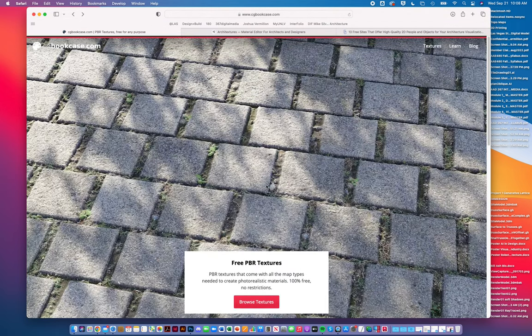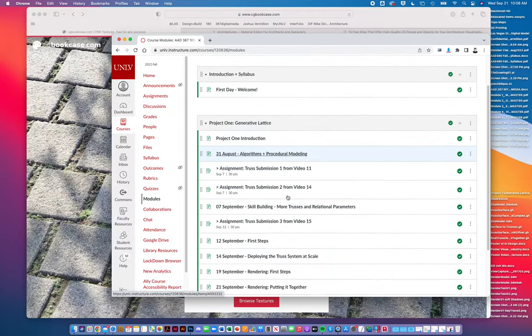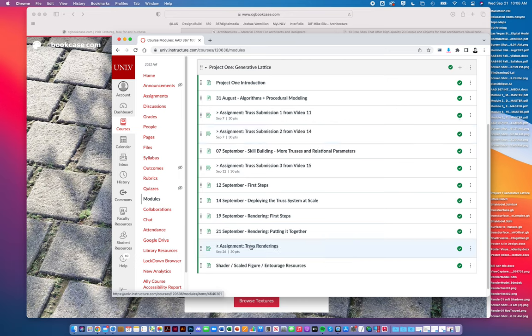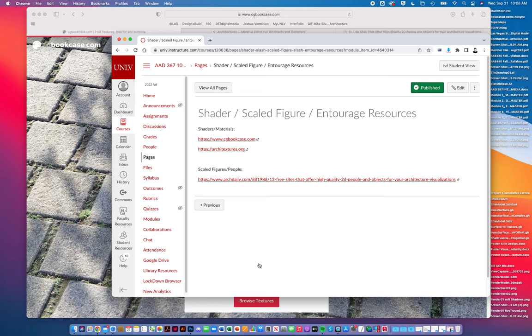This is one of the websites I've entered. If you go to the modules, we're in Project One still - rendering, putting it together. There's an assignment for you to do over the weekend by the start of class on Monday. I've added a page called Shader, Scale Figure, and Entourage Resources. We'll continue to add to this because there are a number of resources. Lots of different ways to get free materials, free shaders, free people, free trees, free street furnishings, free patches, free sky backgrounds.